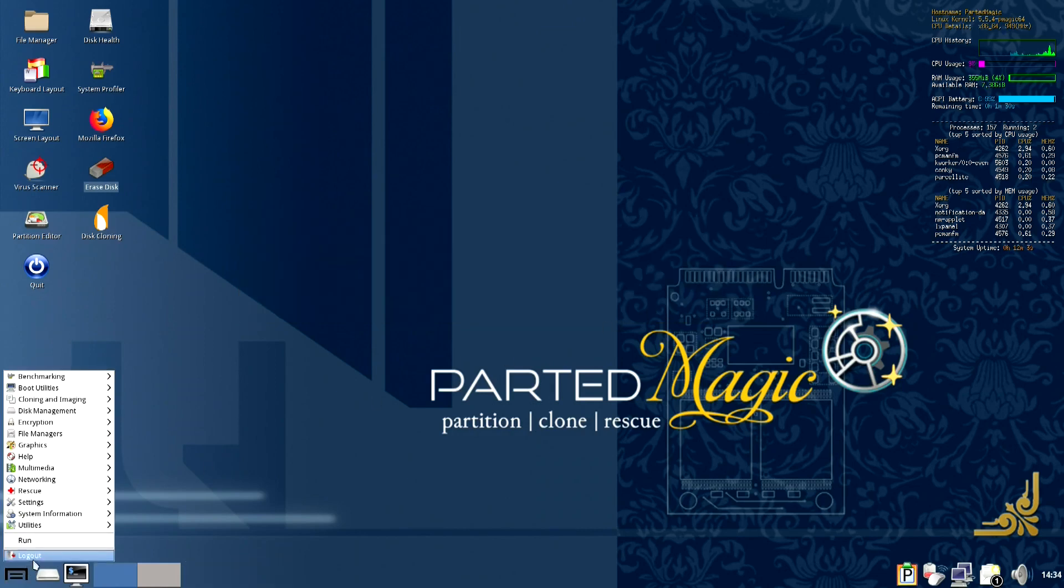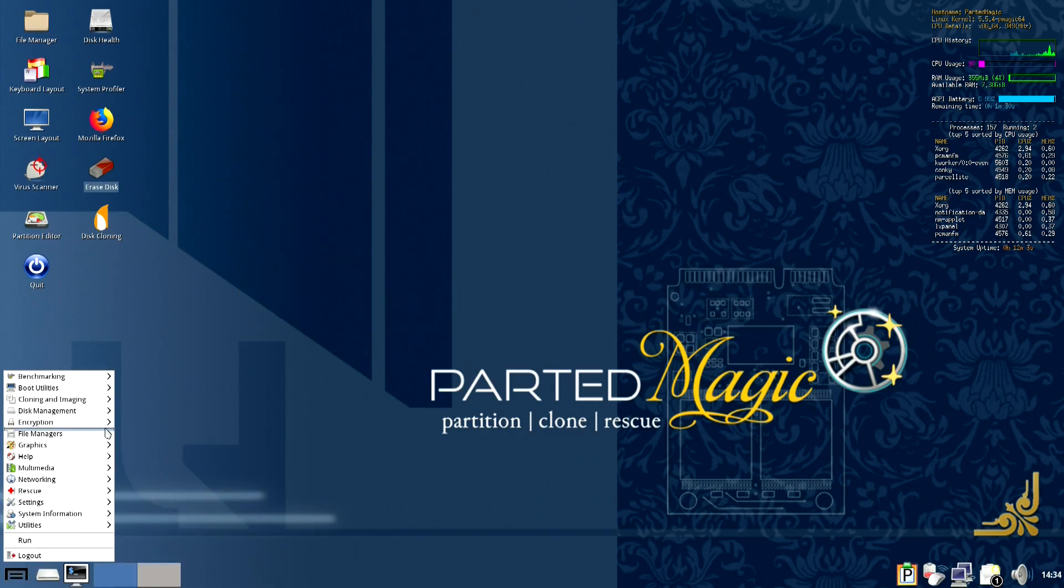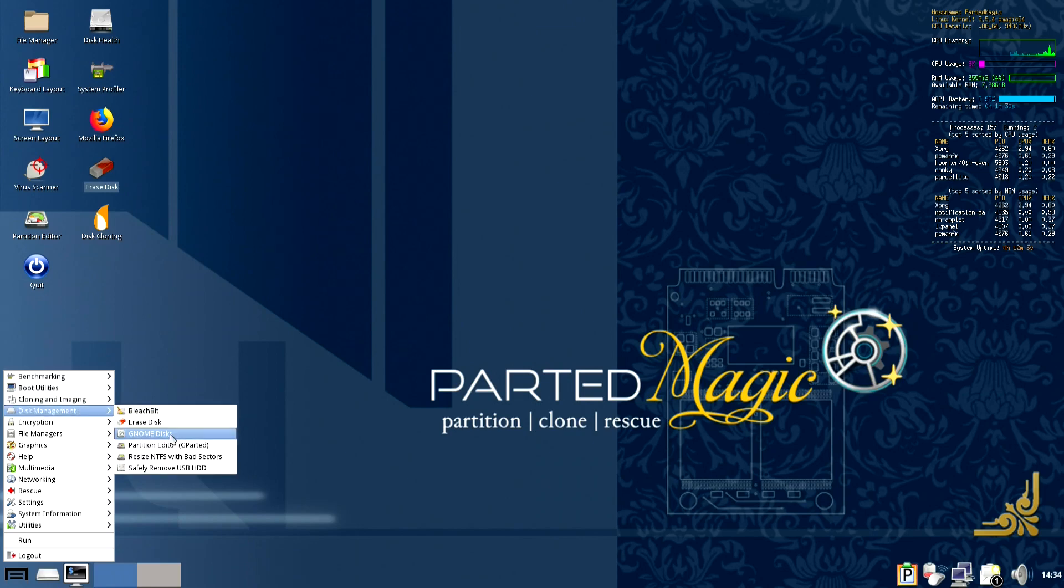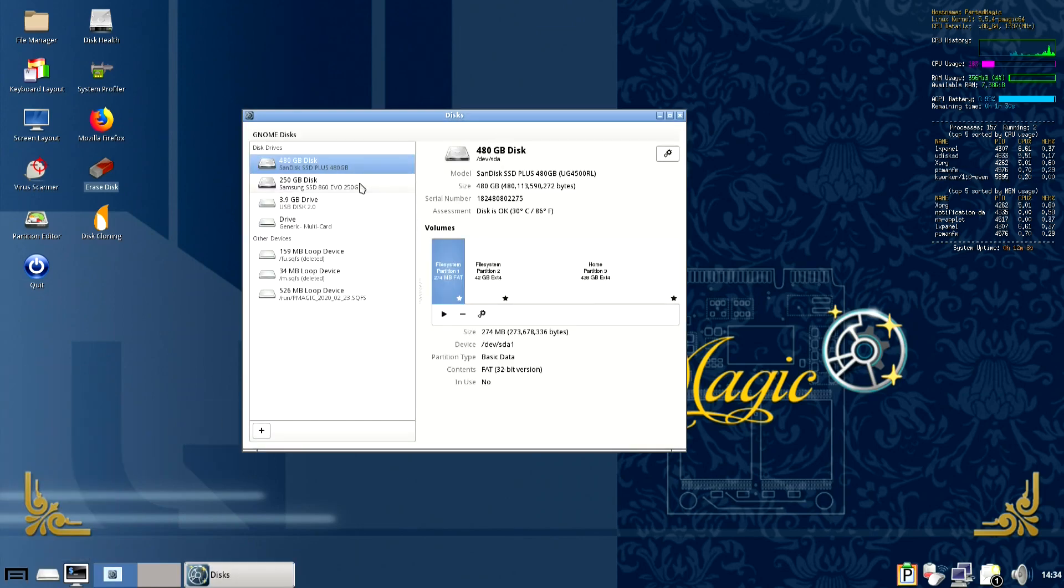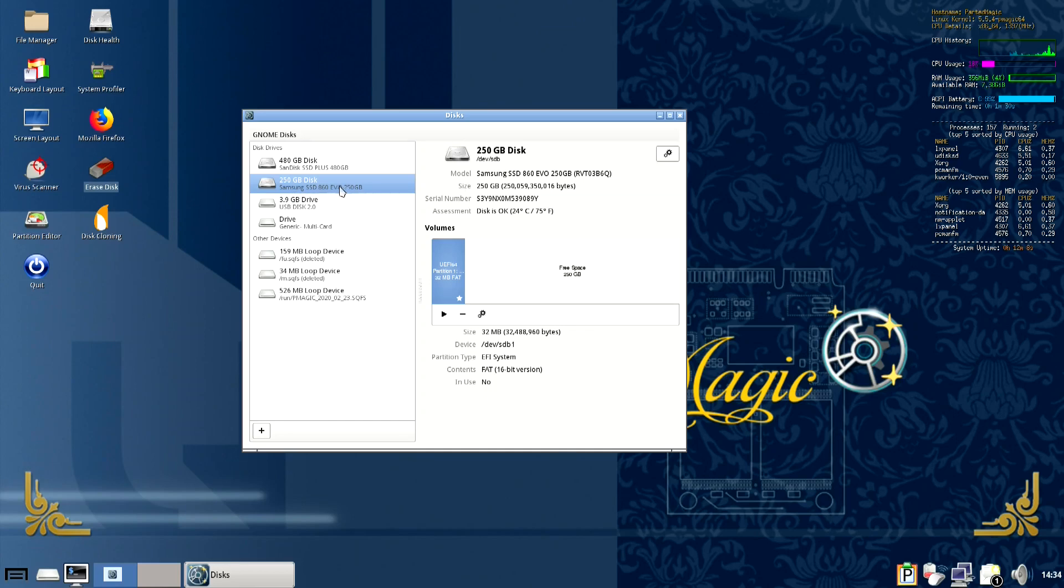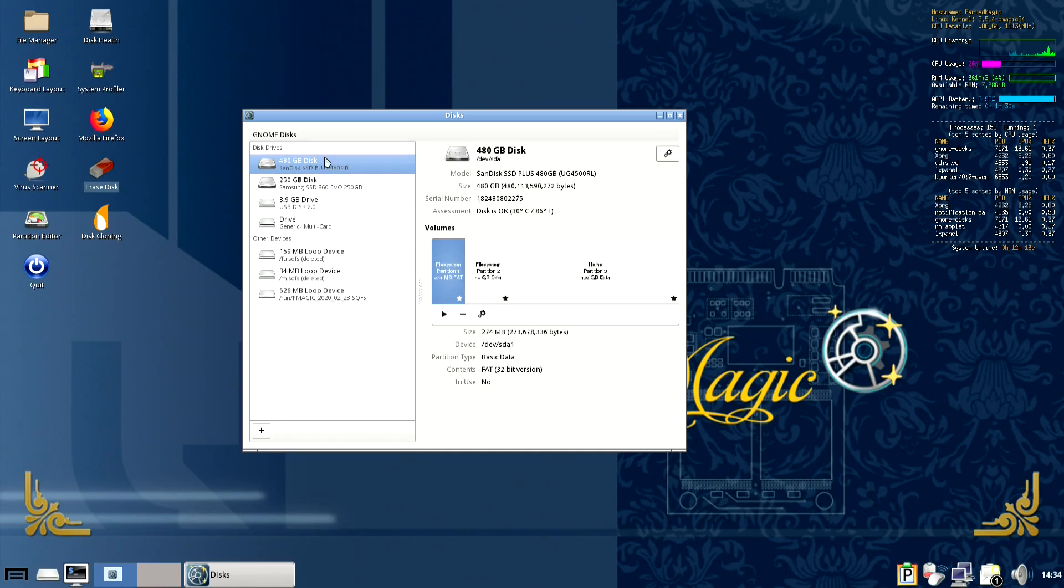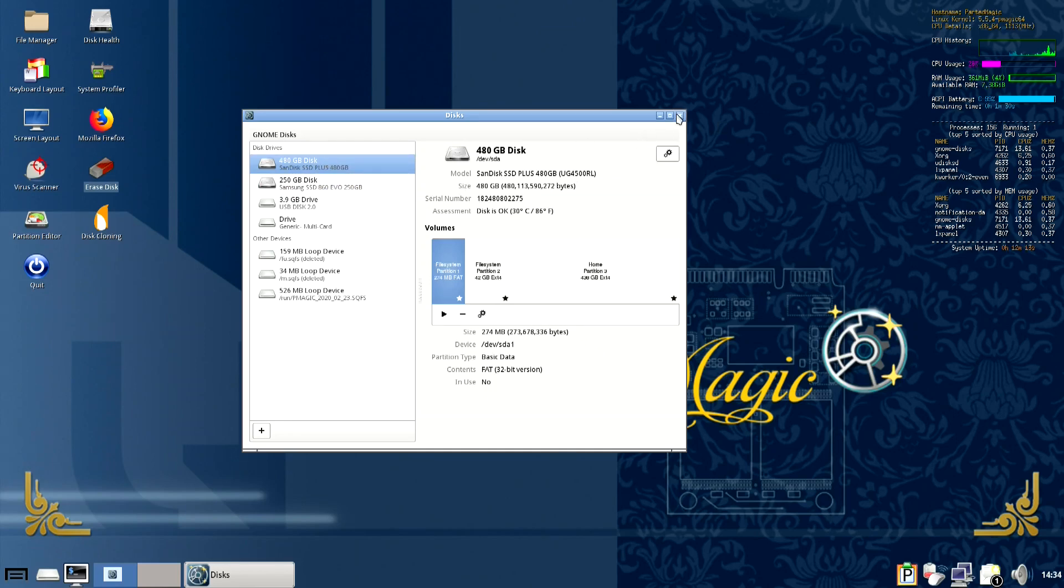Just to show you that the drive is indeed present, if you go to known disks you'll see here we go Samsung SSD 860 EVO. So it is here, there's data on it, but the secure erase facility isn't recognizing that it's there.